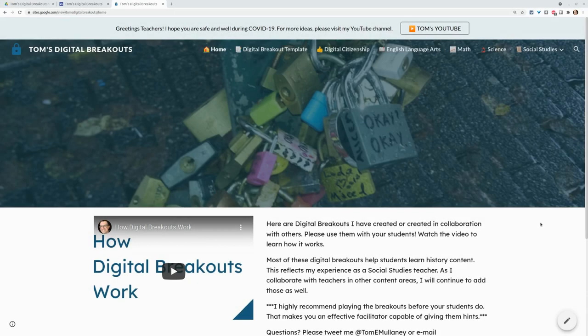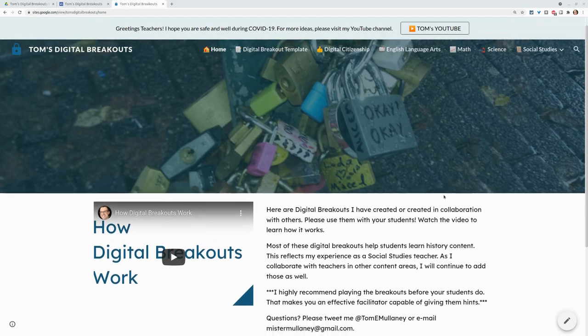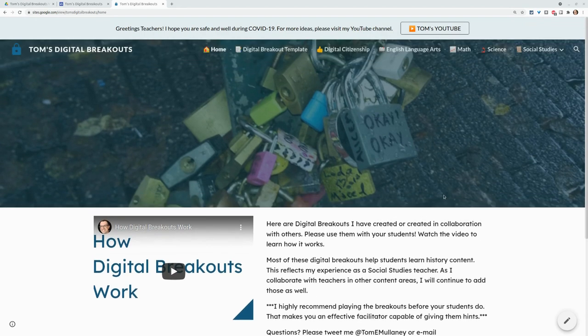Hi, I'm Tom Malaney. I'm here today to show you custom themes in Google Sites. Now, this is a Google site I have.